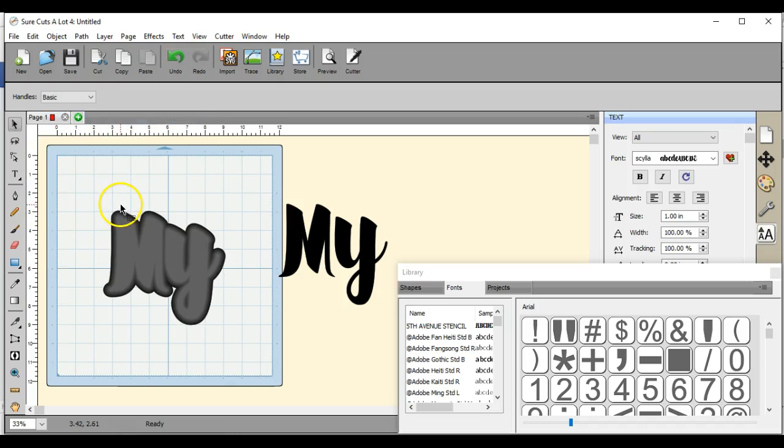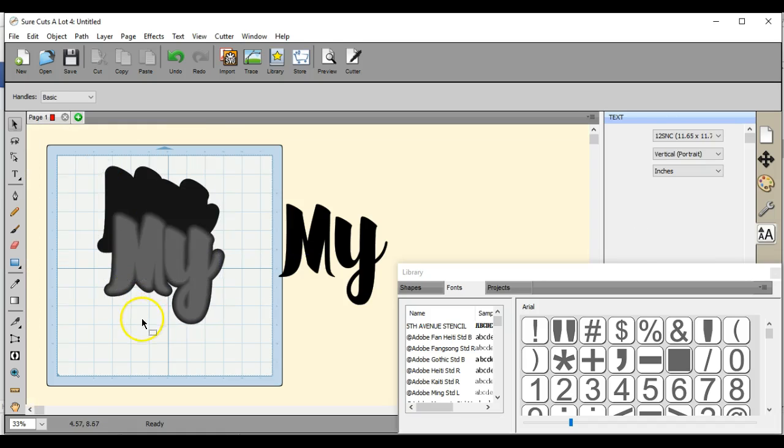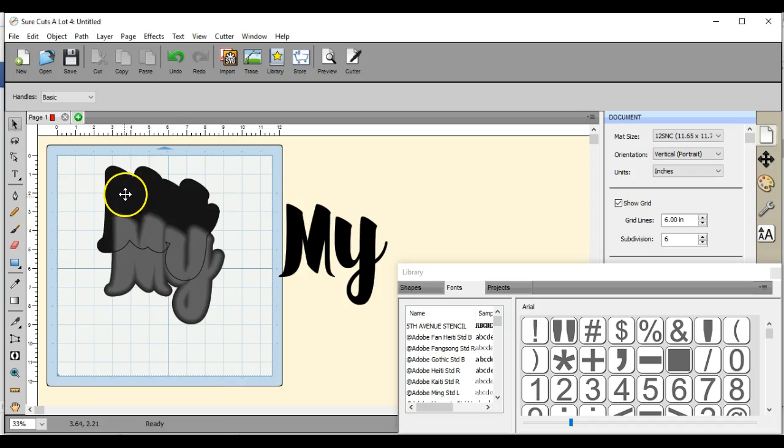Just drag that top arrow down or the arrow down till it just grabs that top one, and we're gonna drag it up till it just grabs that next one.